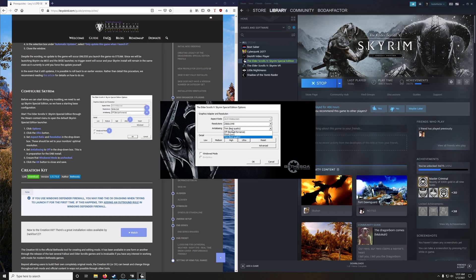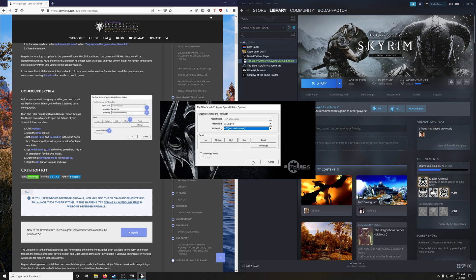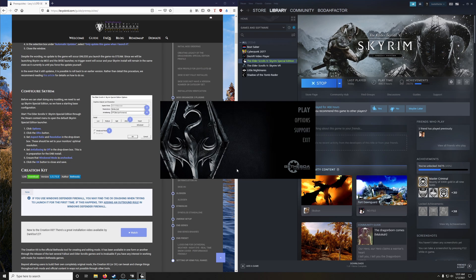We're going to turn anti-aliasing off because the ENB is going to handle all anti-aliasing for us. Make sure that windowed mode is not checked and then hit OK, then exit.